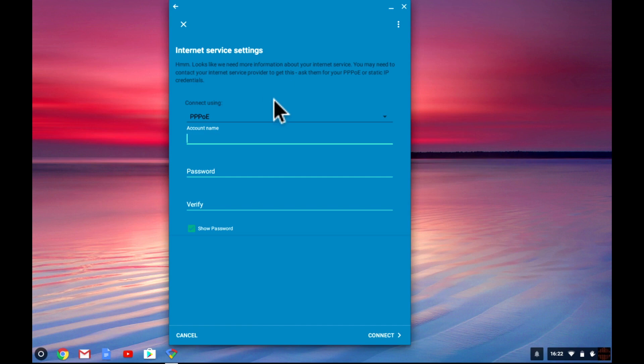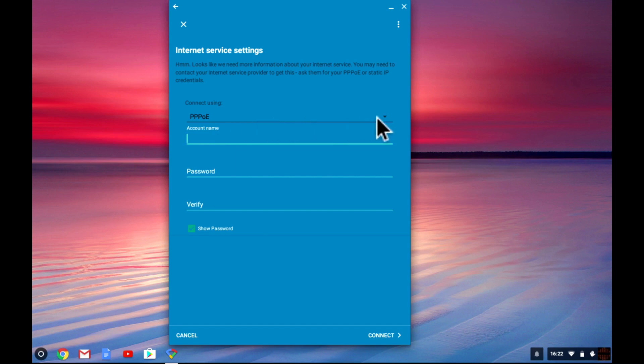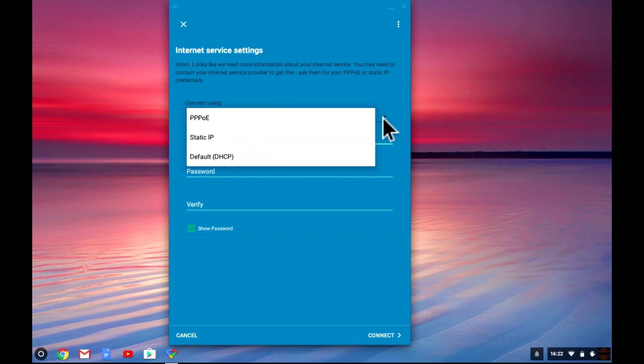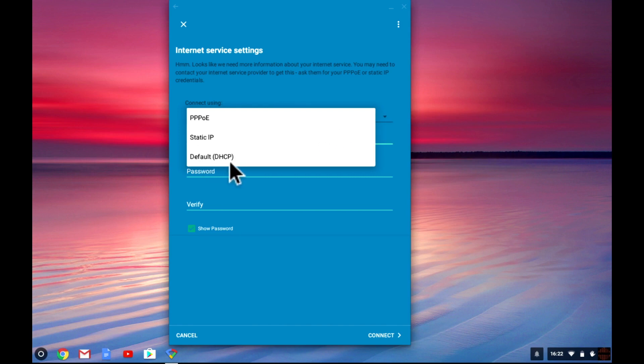We can either use PPPoE, a static IP address or DHCP. For our configuration we will be using a point to point protocol over ethernet PPPoE as this node is directly connected to our VDSL modem.